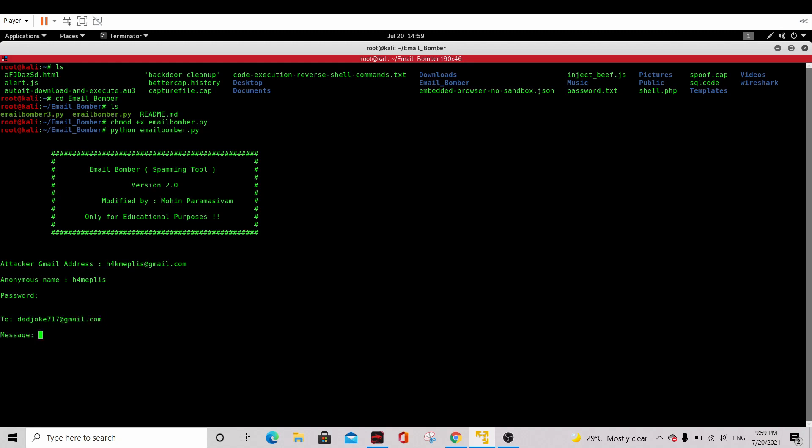The message to be sent is hi testing. The number that you will send to the testing Gmail - I will put it as 30. We will send it 30 times. And enter. Now it should work and they will start sending the email.